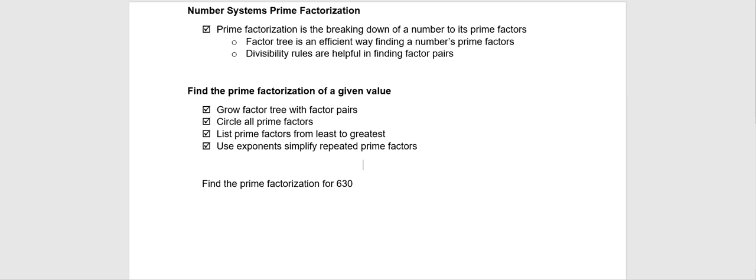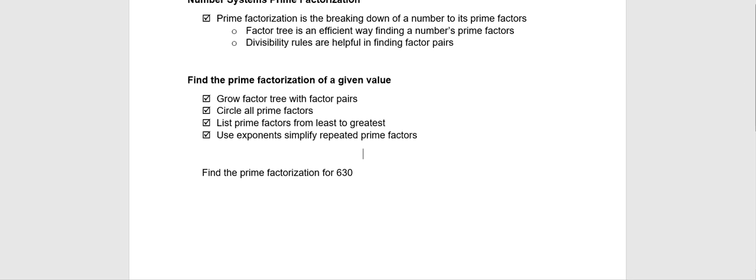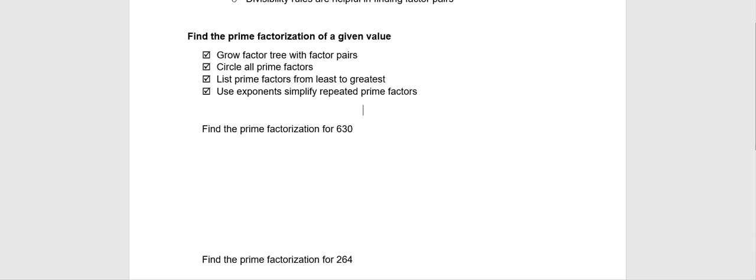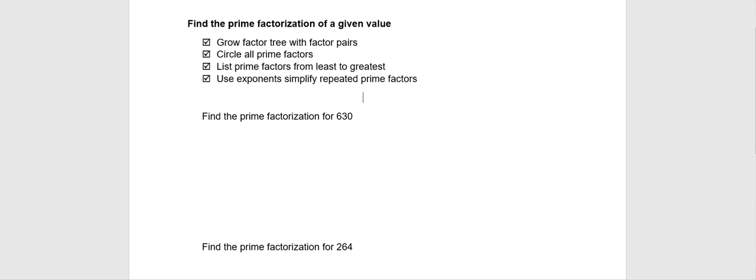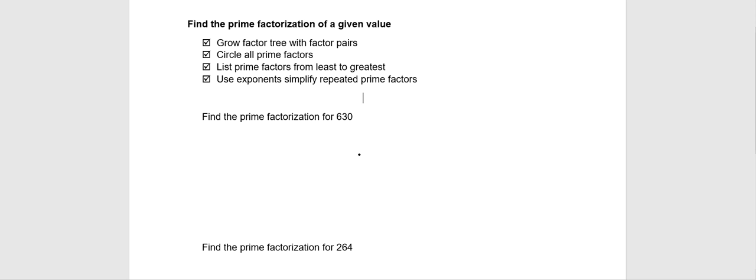Let's get started. As we go through, we'll remember that as we grow our factor tree, we need to find any pair of factors that make up the number. And then we can continue breaking down from there.